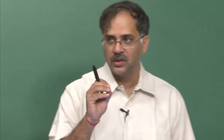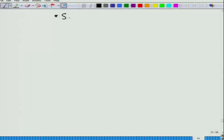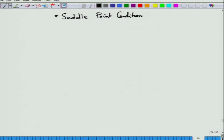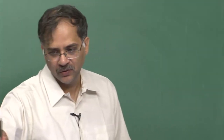Tomorrow we will give some more examples of conjugate functions and talk about something called Fenchel duality. But we will concentrate on something called saddle point conditions, which would gradually lead us to the study of linear programming. We will spend quite a bit of time delving into the pleasures of linear programming. Thank you very much.